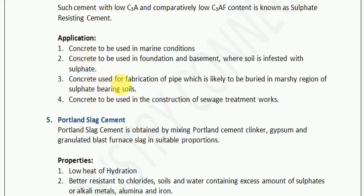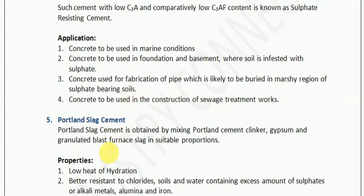Third, sulfate-resisting cement is used for concrete in the fabrication of pipes likely to be buried in marshy regions of sulfate-bearing soils. When burying pipes for services in the soil, if the soil has high sulfate content, we must use sulfate-resisting cement. Fourth, it is used in sewage treatment works, because in sewage treatment areas there is more sulfate, and hence sulfate-resisting cement is recommended.